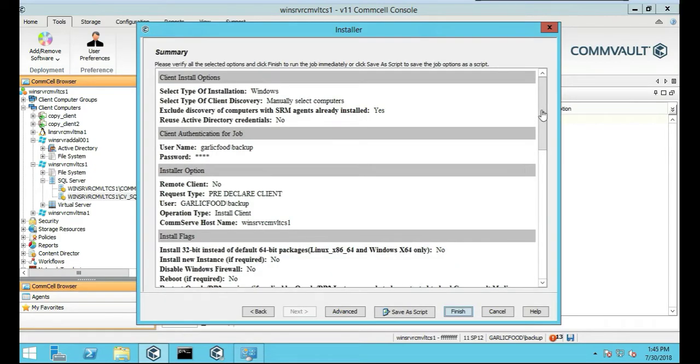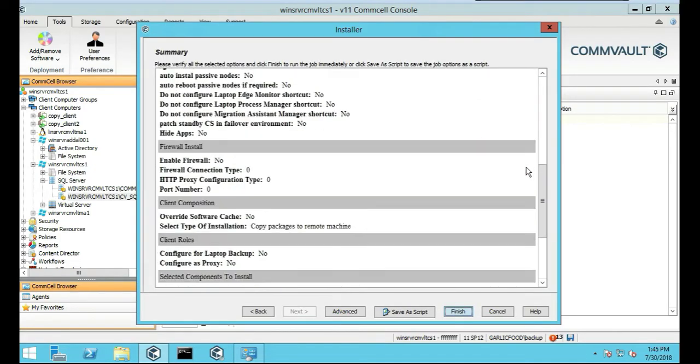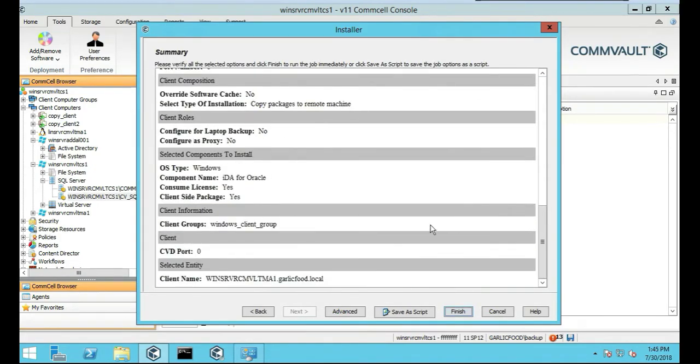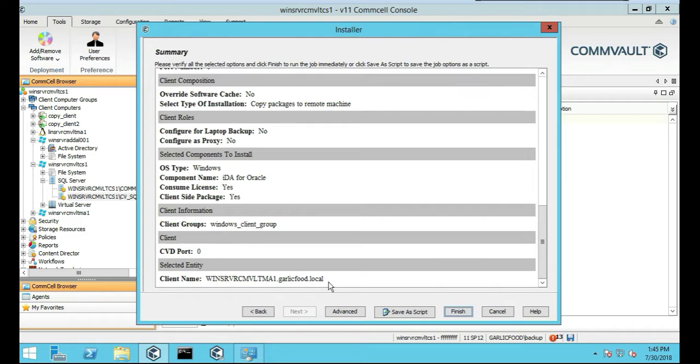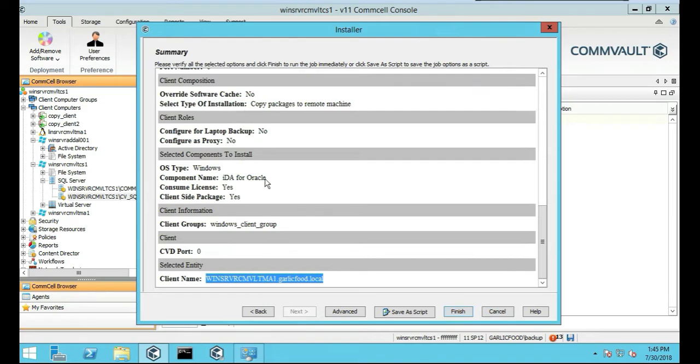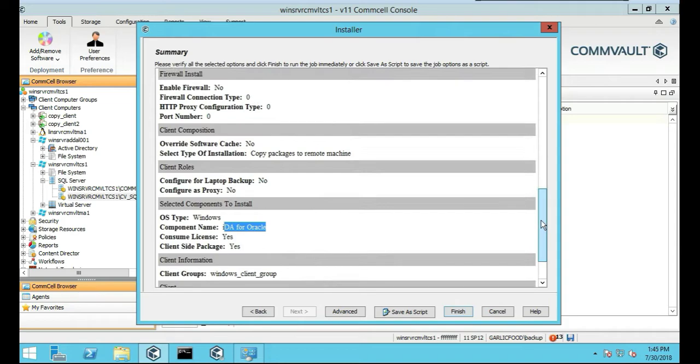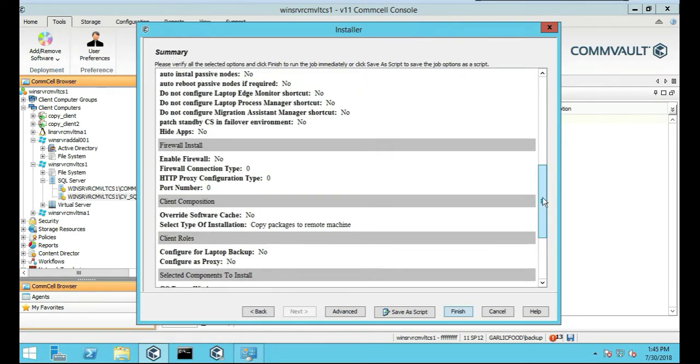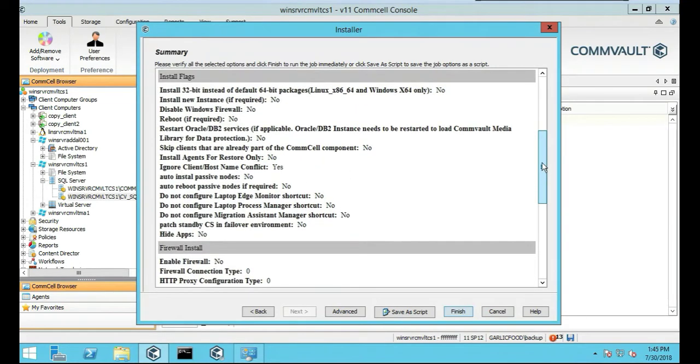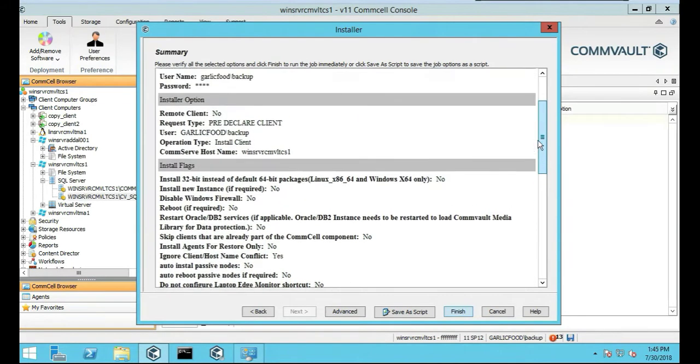Okay. We'll just make sure everything is good to go. Copying remote package. So it's IDA for Oracle. That's the server it's installing on. Yep, everything looks fine. Looks happy.